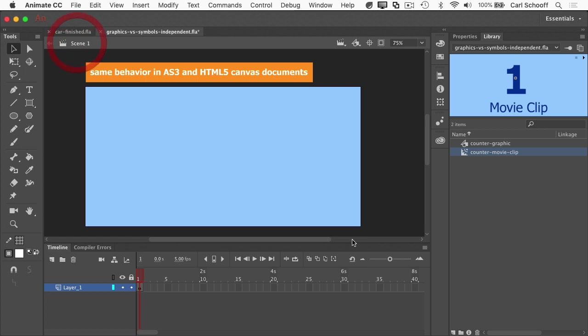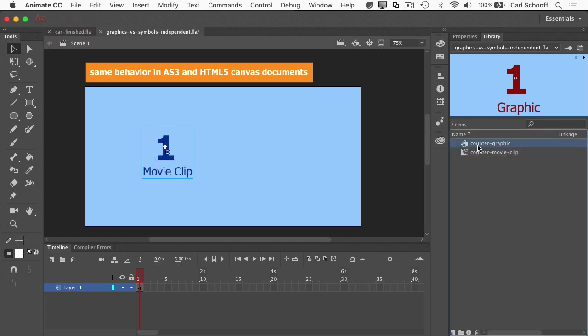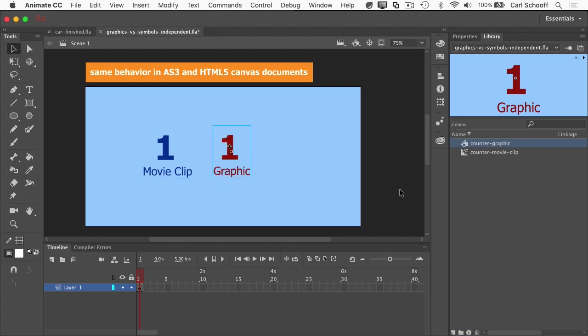I'm going to go back to scene one and I'm going to take the movie clip out and place it on the stage. I'm going to take the graphic out and place it on the stage. It's also important to note that the movie clip and graphic have different icons here in the library.